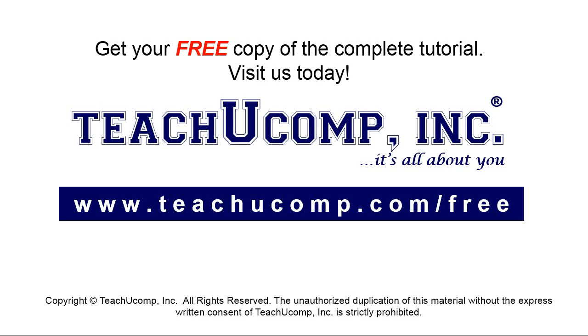Get your free copy of the complete tutorial at www.teachyoucomp.com forward slash free.